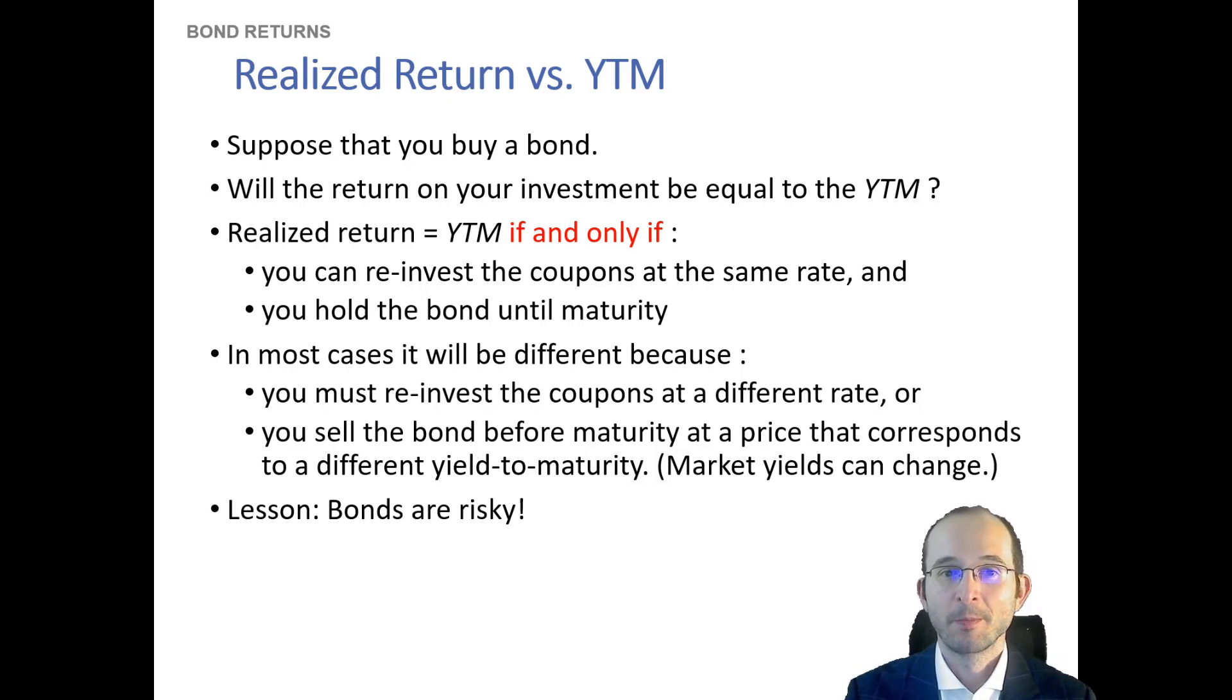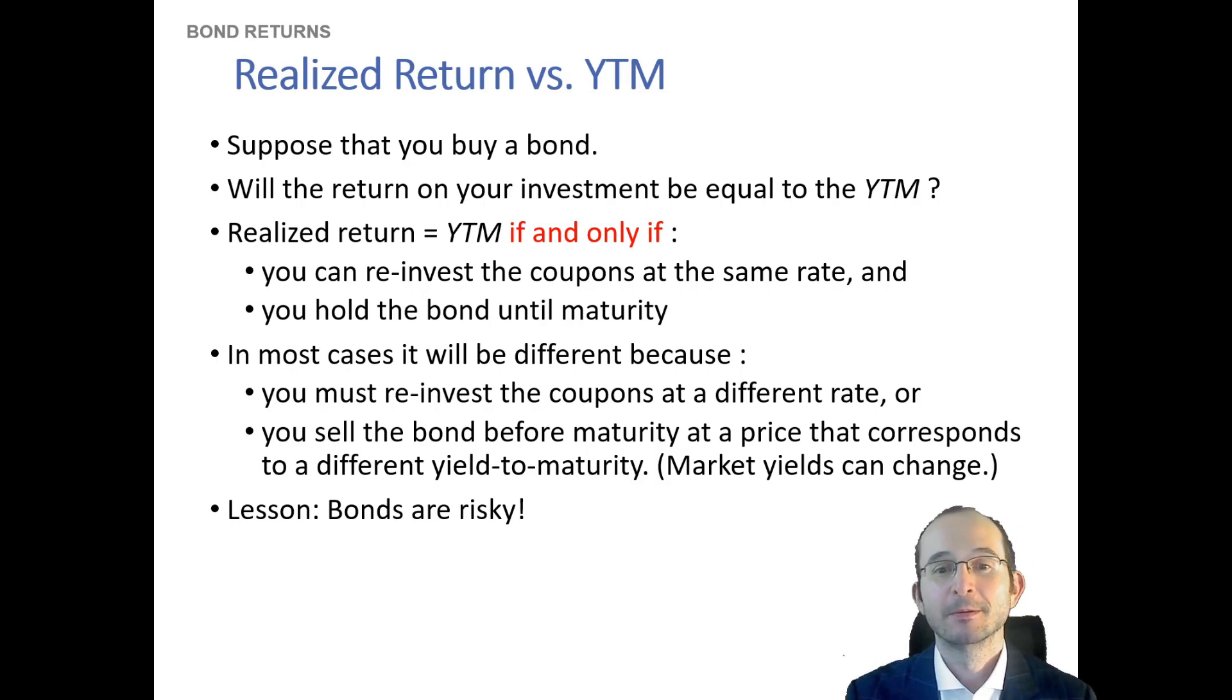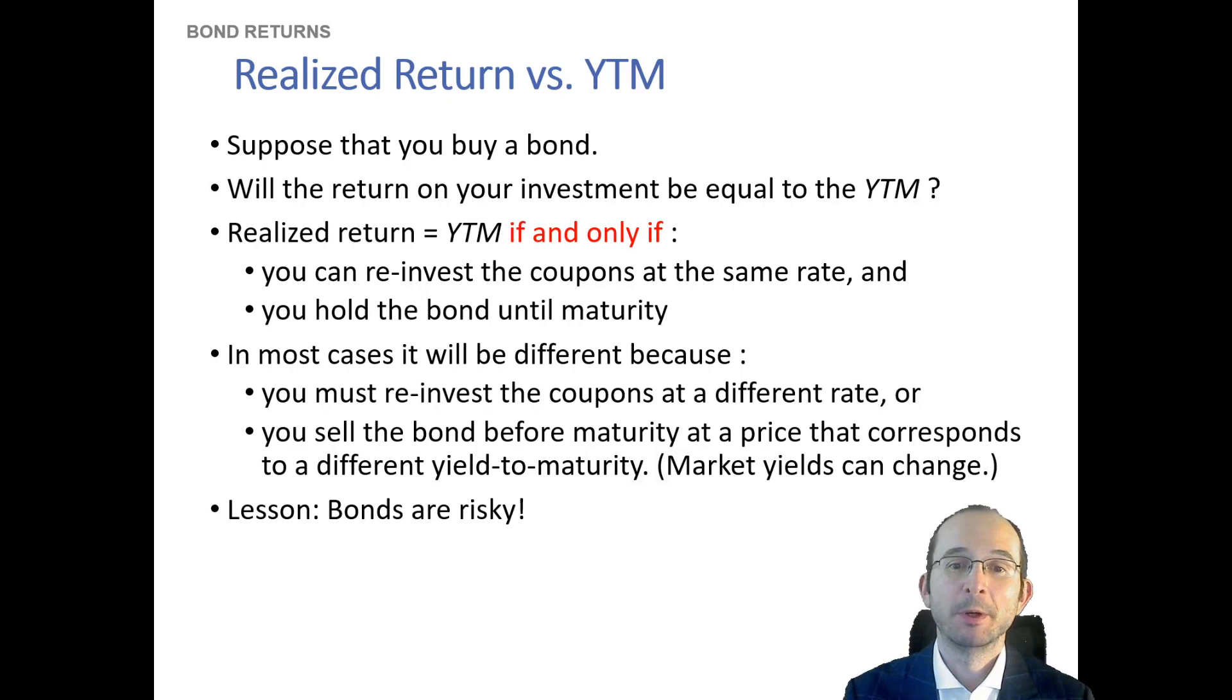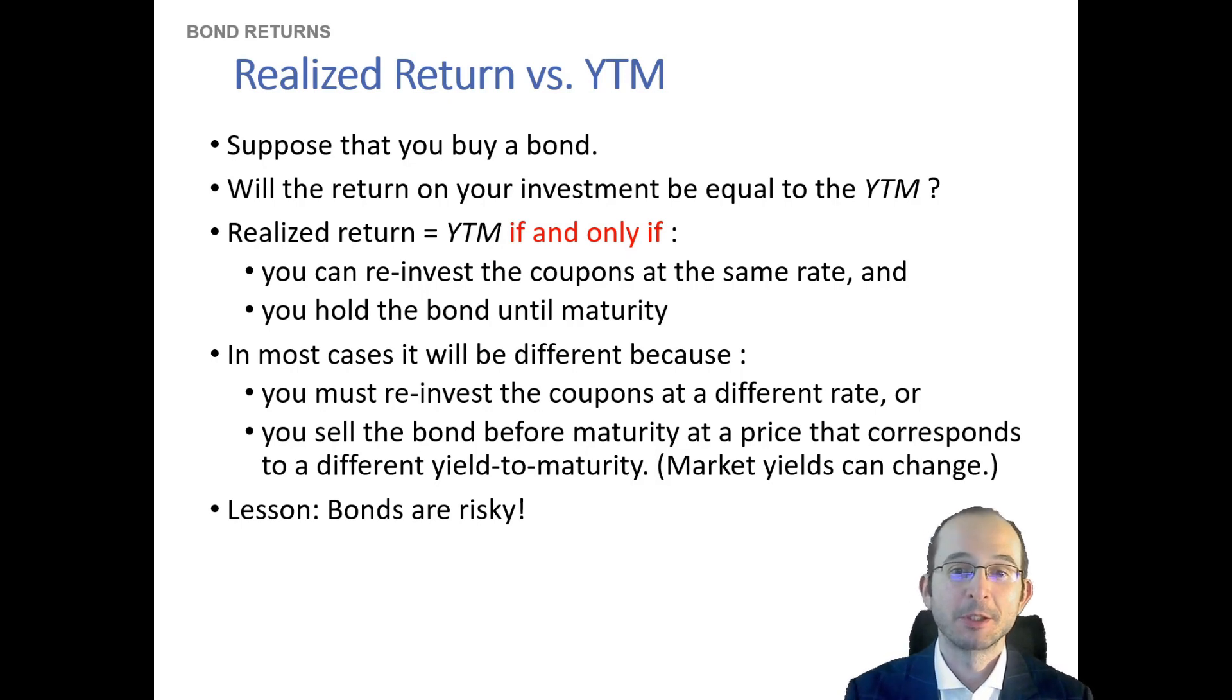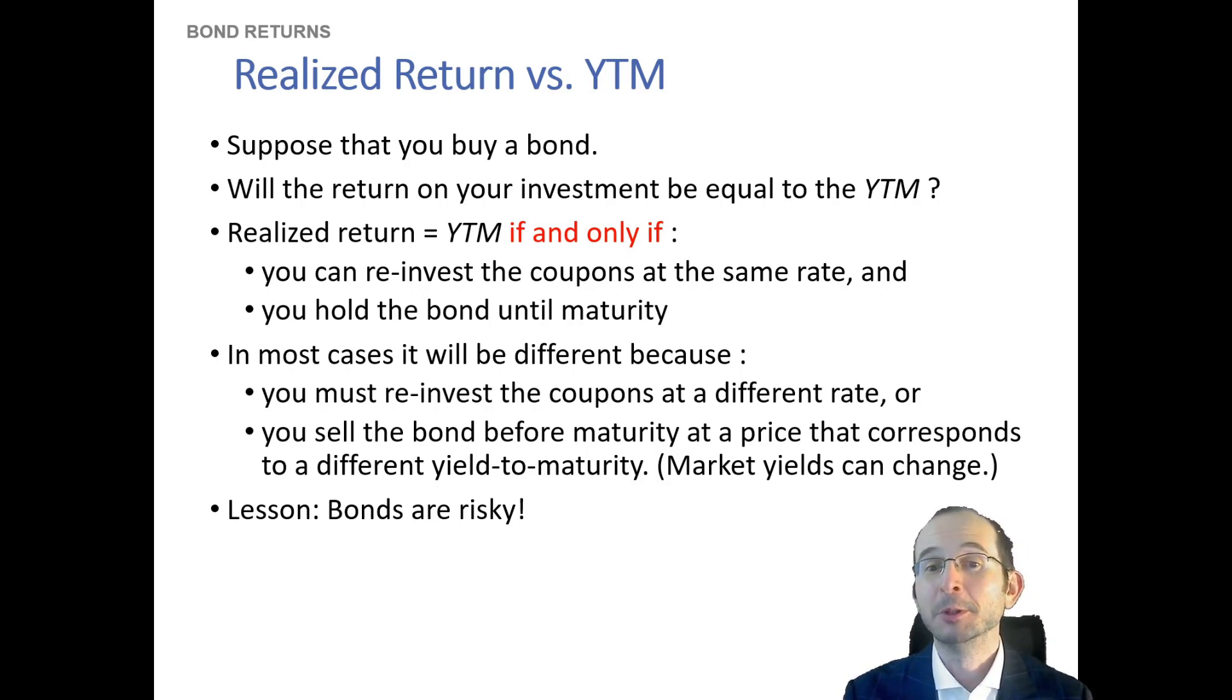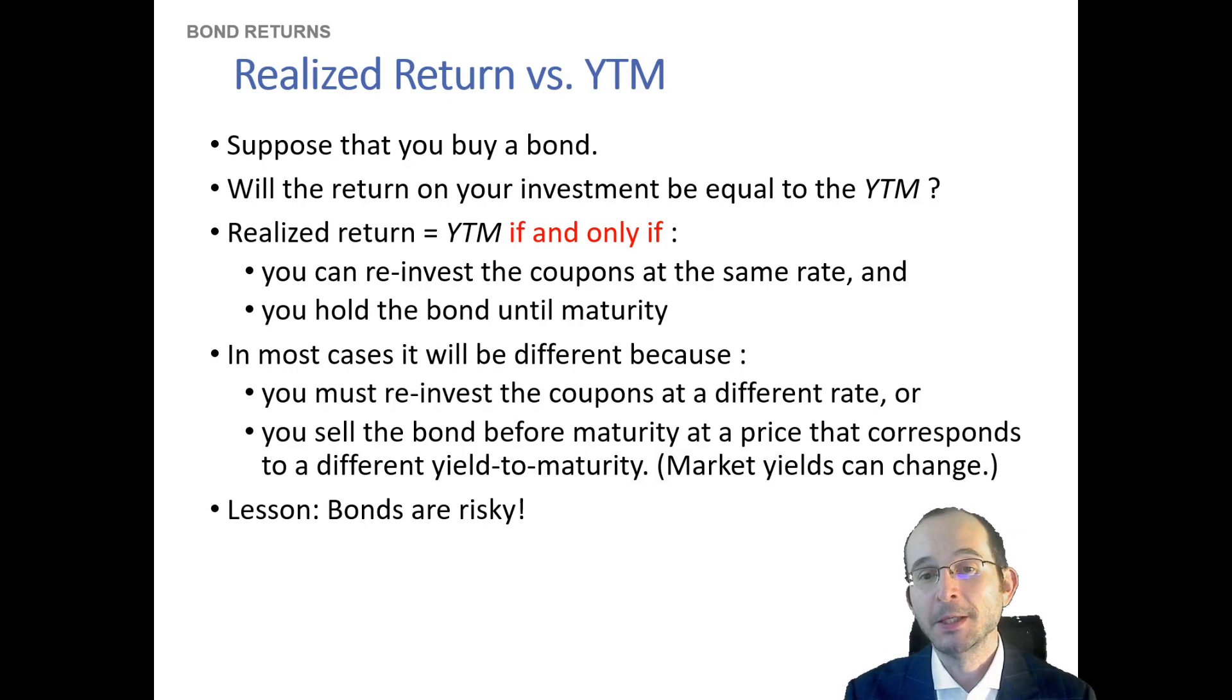First of all, if you can reinvest the coupons paid by this bond at the same rate as the yield to maturity, and you hold the bond until maturity. Now, most of the time, this condition actually won't be met. You probably will reinvest coupons at a different rate because interest rates fluctuate, and you may need to sell the bond before maturity.